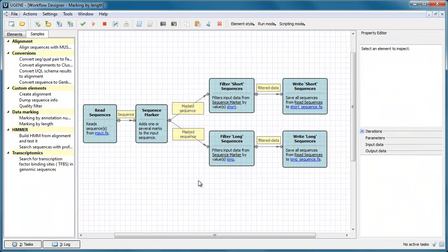Two new elements for managing data flow appeared in the workflow designer. To see them in action, select, for example, the sequence length marking sample on the palette.